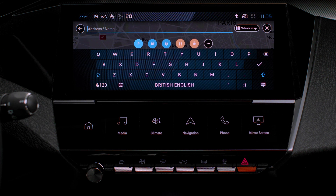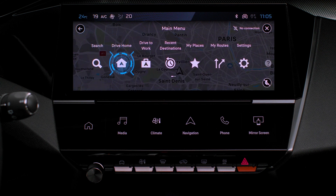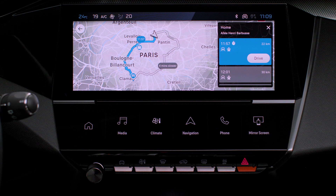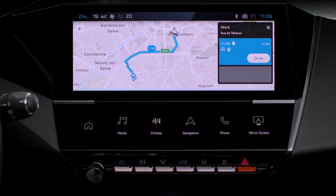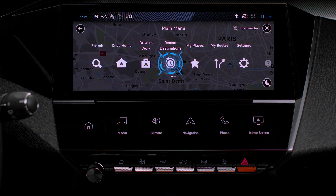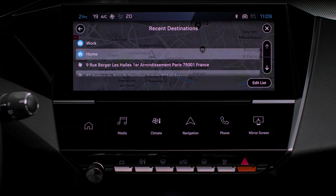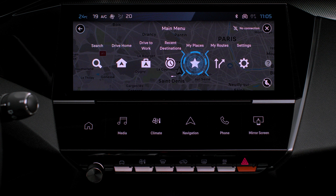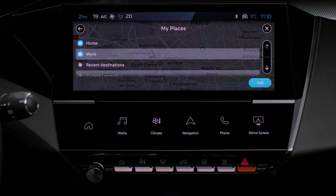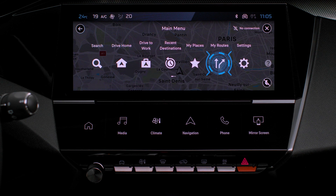Select Search to enter an address, a name or certain places of interest. Select Drive Home using an address previously recorded in Add Home. Select Drive to Work using an address previously recorded in My Locations. Select Recent Destinations to display the last destinations searched for. Select My Places for rapid access to the locations recorded as well as your favourite destinations. Select My Routes to display your preferred itineraries.